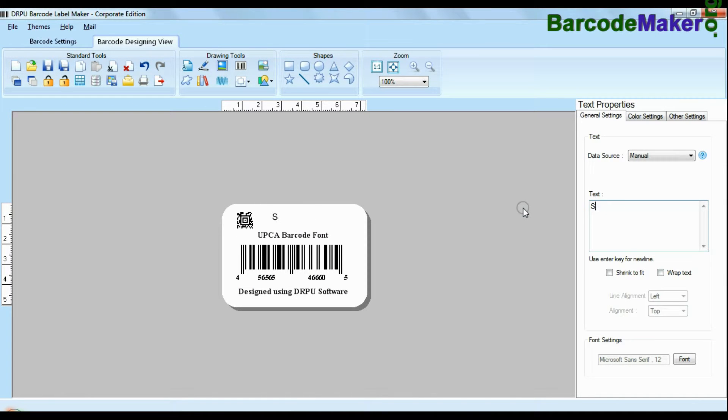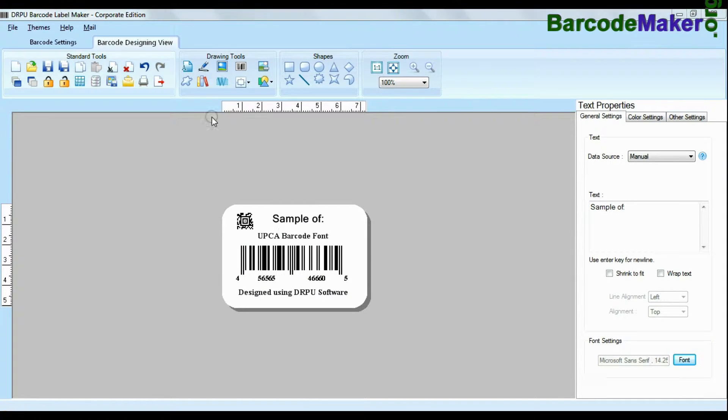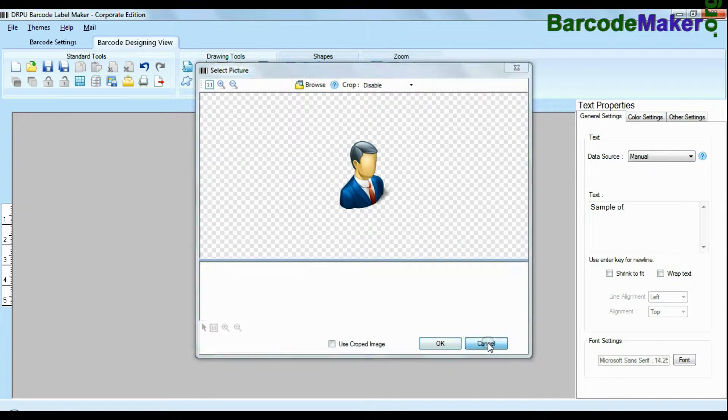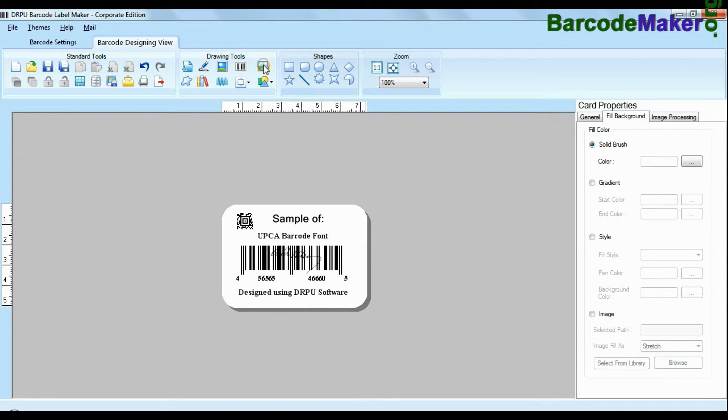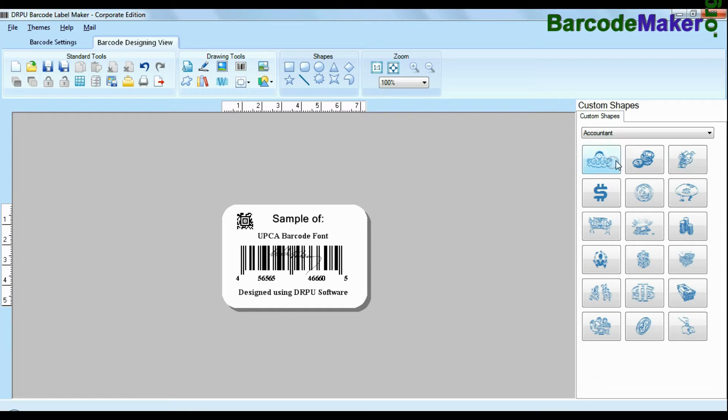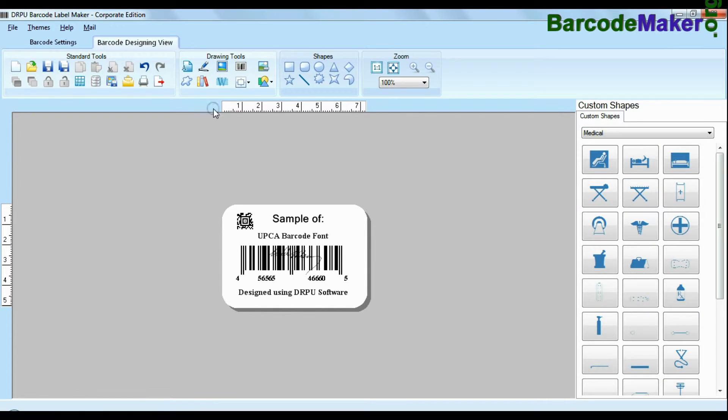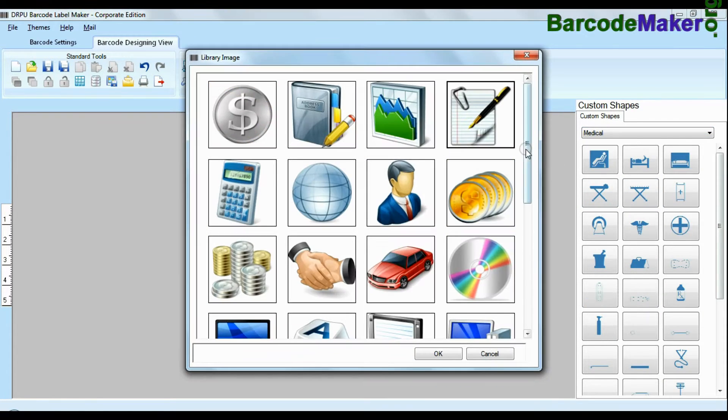Software facilitates you to add text in your labels and change their fonts. Software is available with enhanced options to add custom shapes, library images, watermark and different shapes in your barcodes.